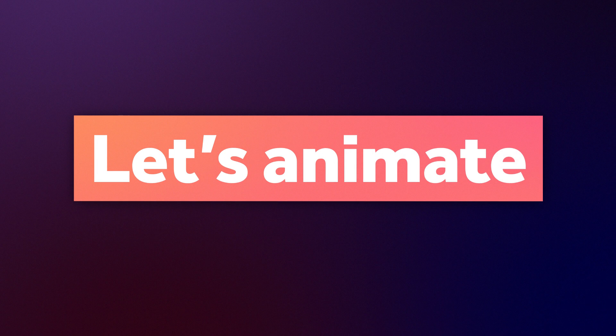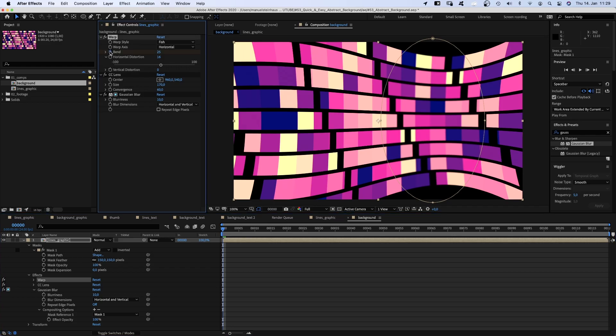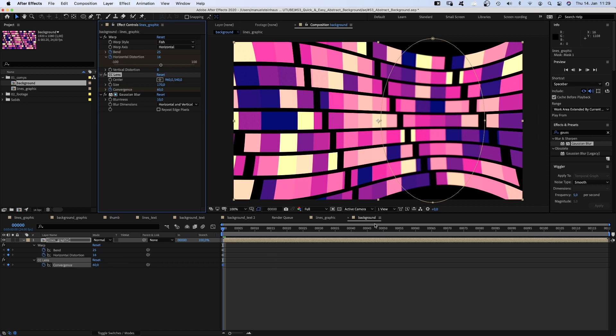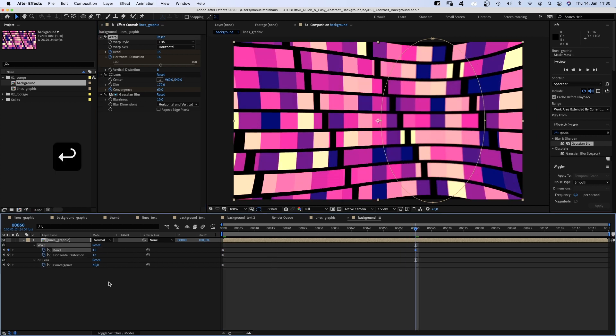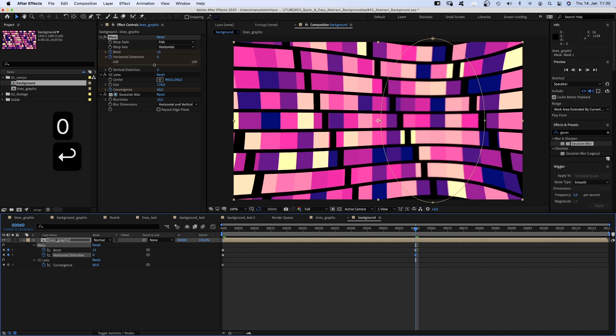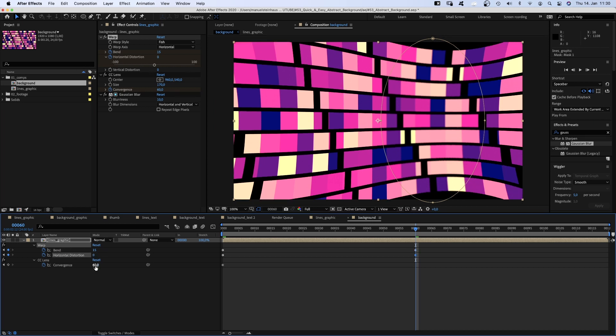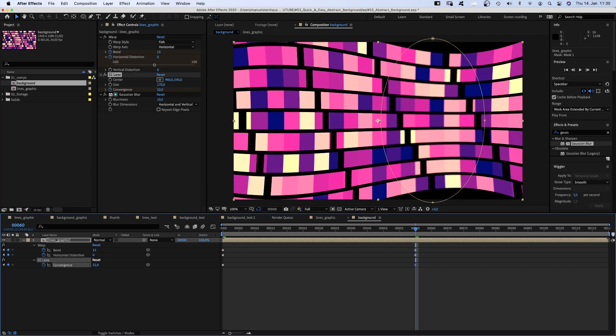Let's animate. We add a keyframe for bend, horizontal distortion, convergence by clicking on these stopwatches. Then press U to see the keyframes in the timeline. We go to 60 frames and set bend to 15, horizontal distortion to 0, convergence to around 30.